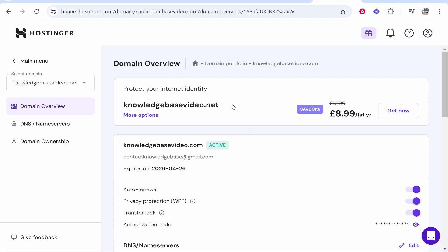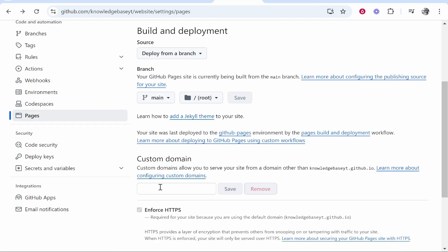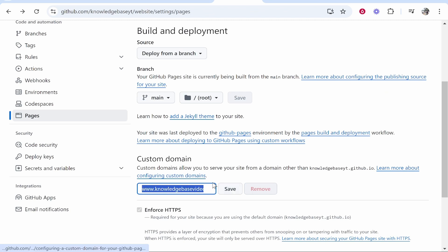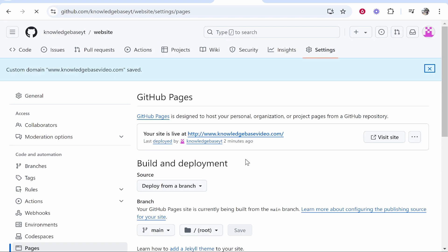So let's click on manage and what I'll do is I'll just actually copy the domain and we can then go to the custom domain box, type in www. and then paste in my domain and click save.